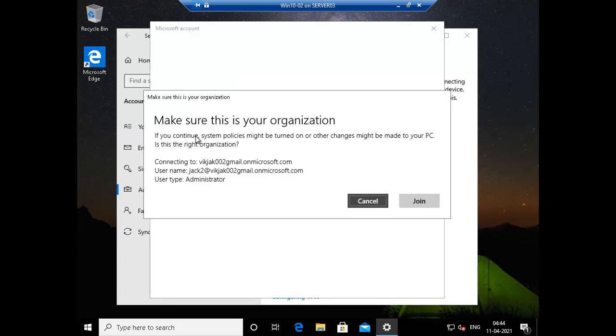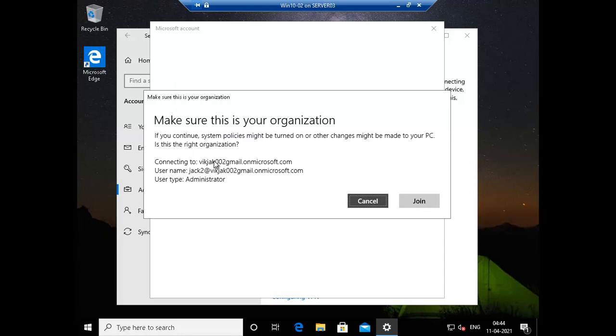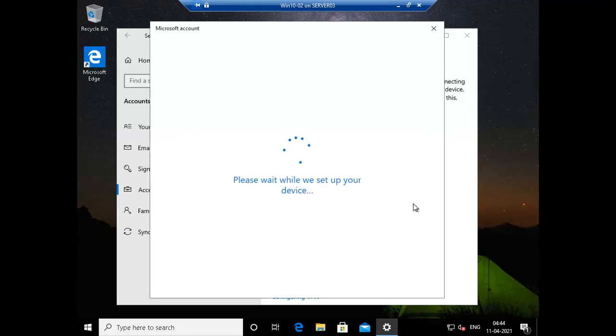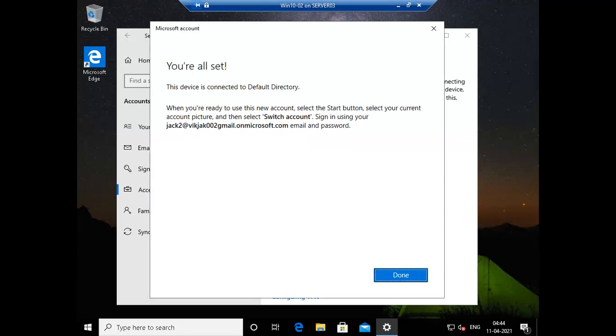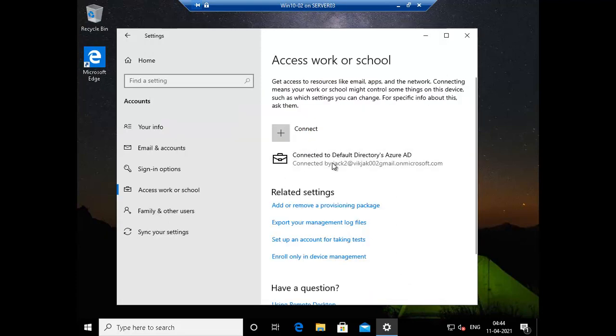See we have an option here, make sure this is your organization and if you continue system policies might be turned on or other changes might be made to your PC. Is this the right organization? If this is right organization you can click on join. The connecting to this domain and username is this and type is administrative. So let me click on join. You are all set, the device is connected to default directory. Click on done.